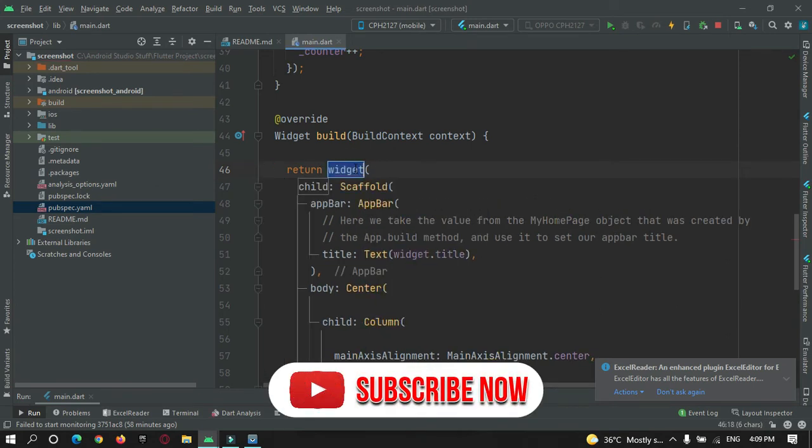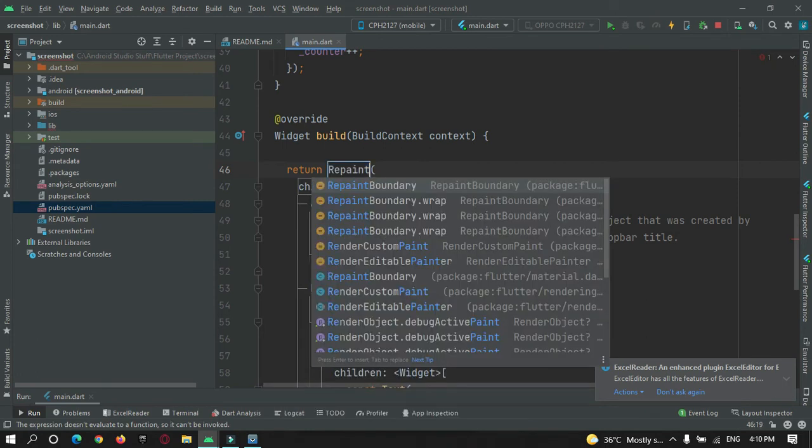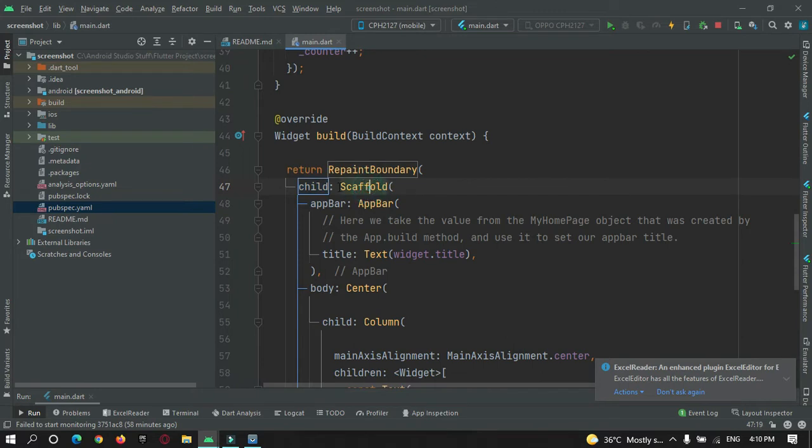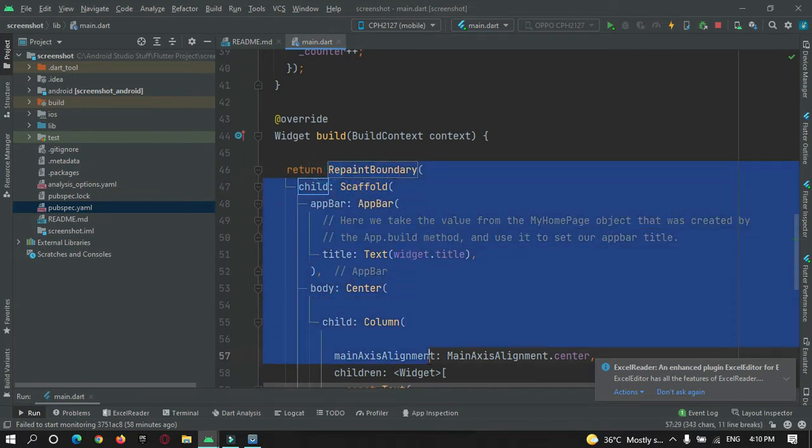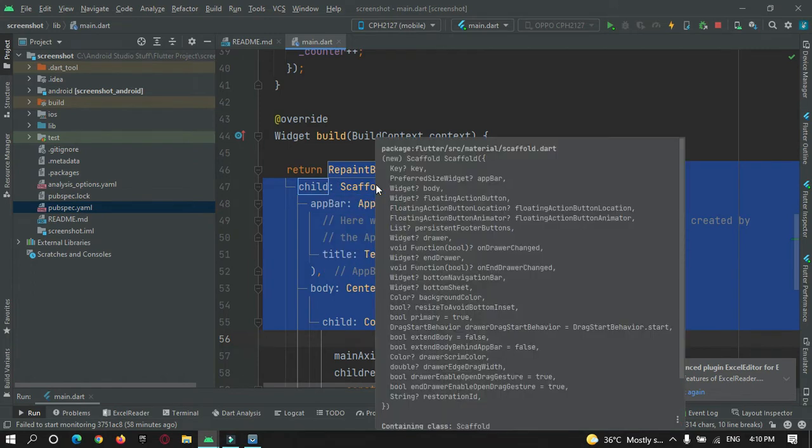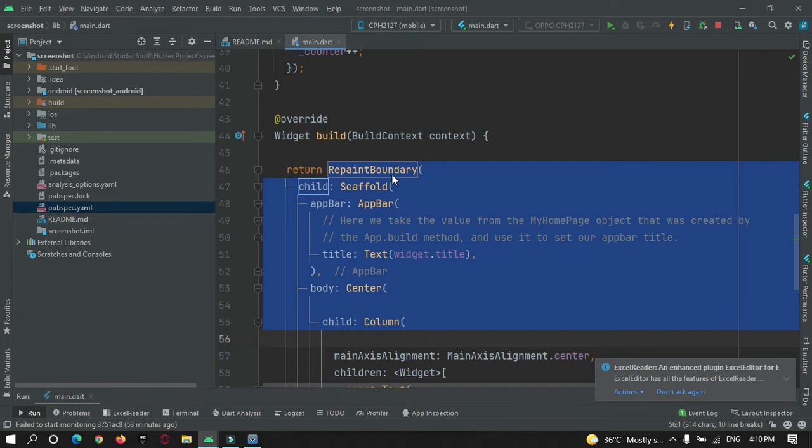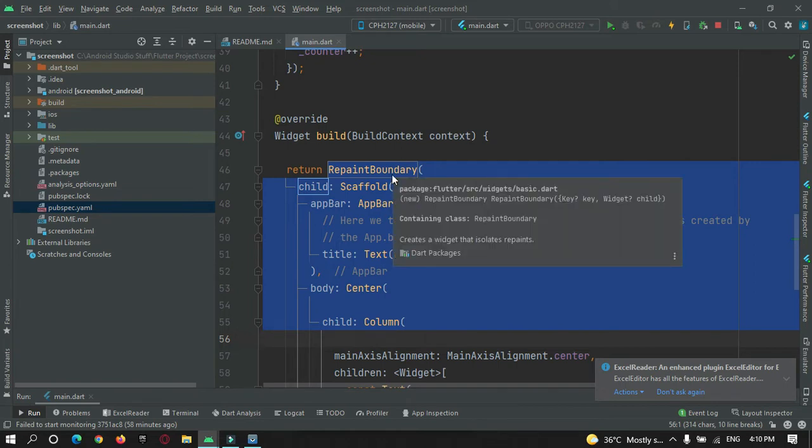I need to capture it with scaffold widget. So, add widget RepaintBoundary. This is the widget that we are going to wrap with this scaffold widget. Anything that comes inside this as a child will get captured in a form of image. This is how we can take a screenshot. We need to code much more, so let's do it afterwards.